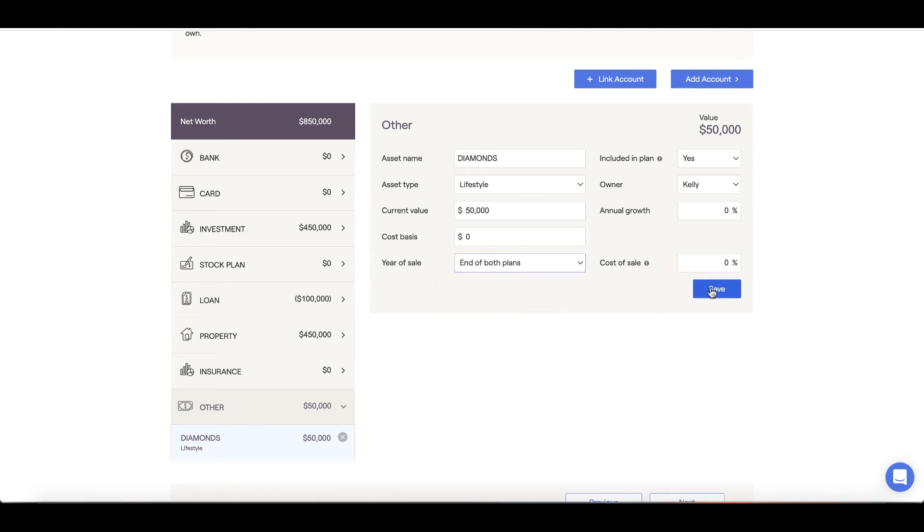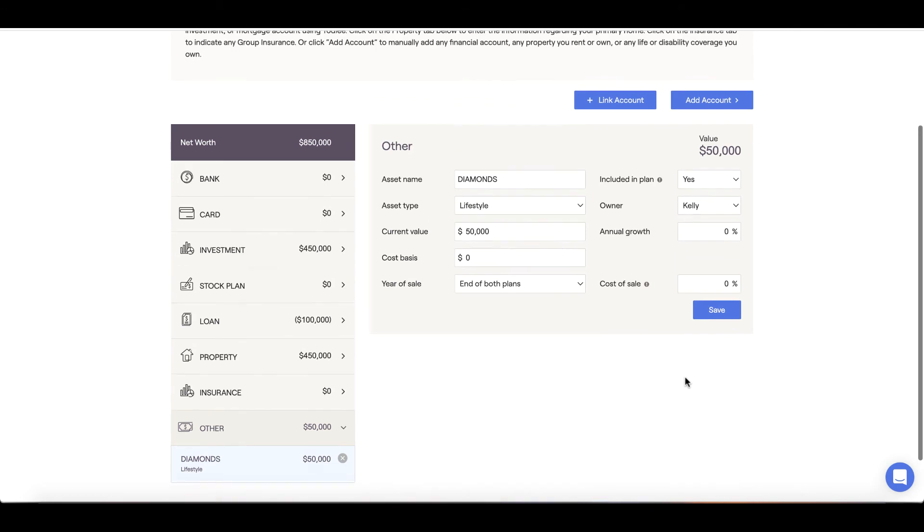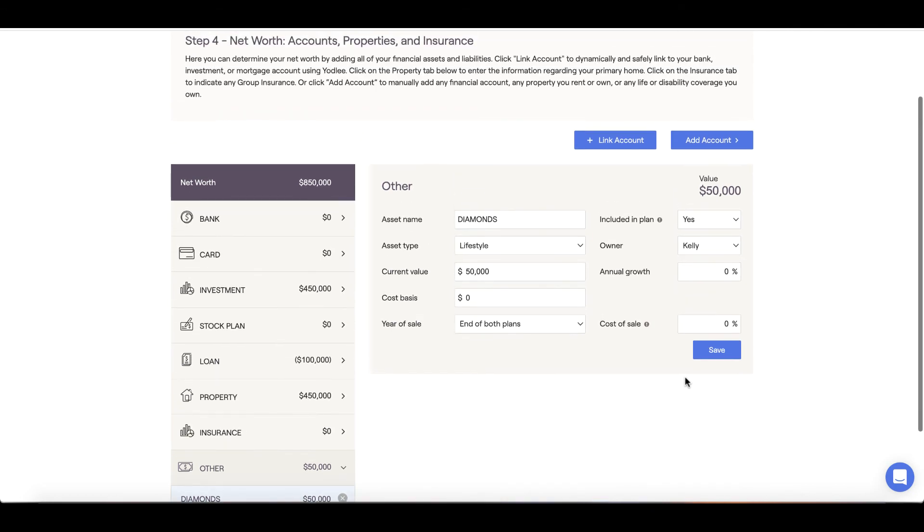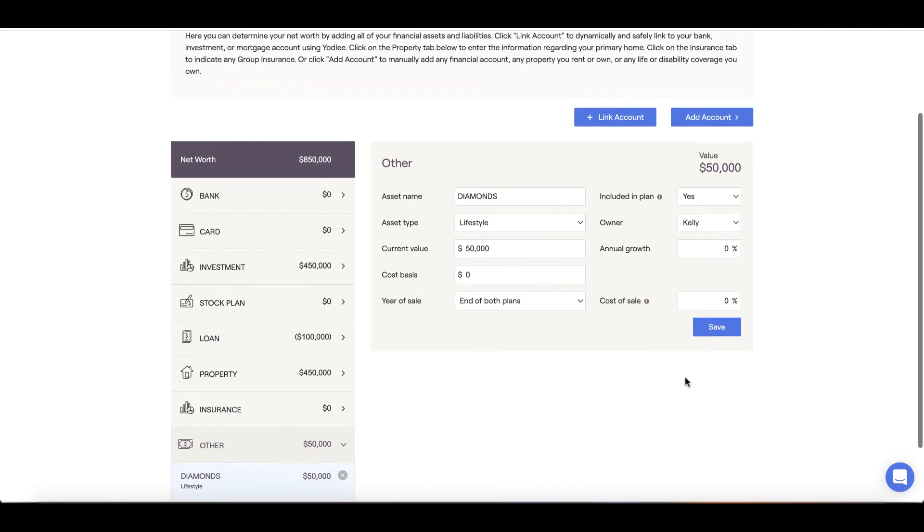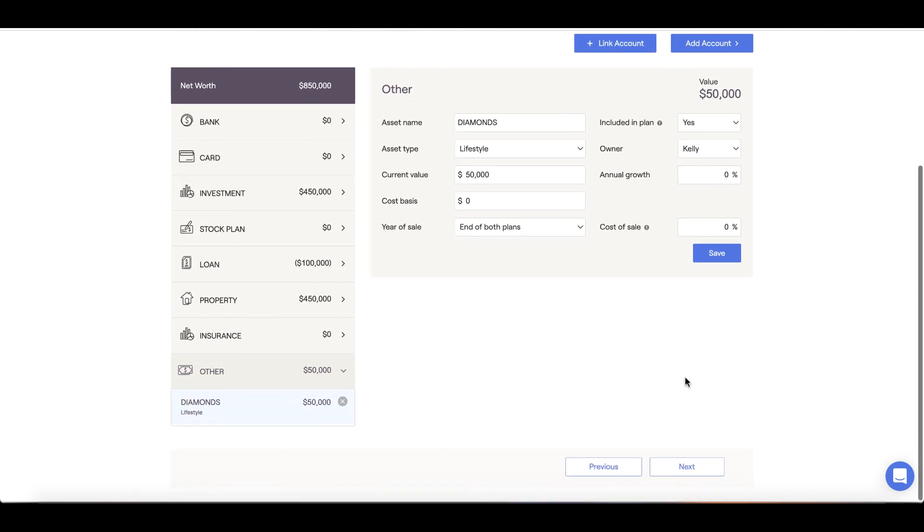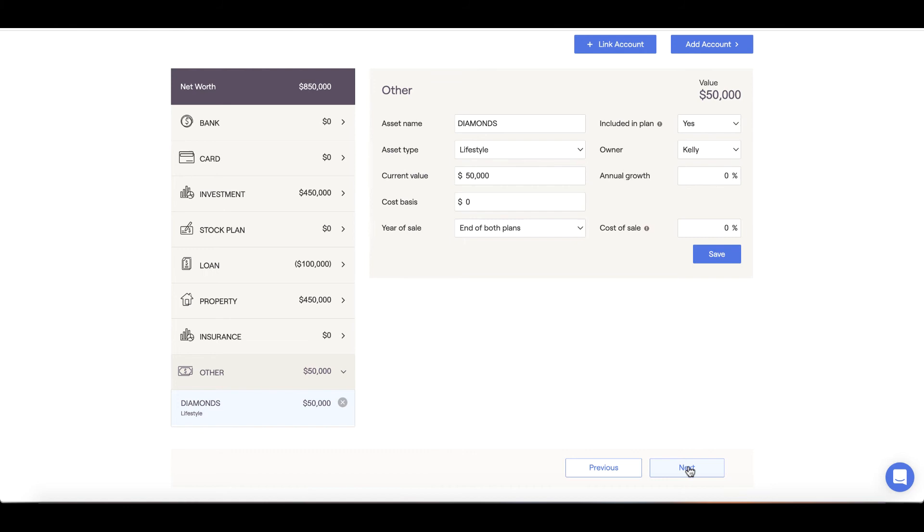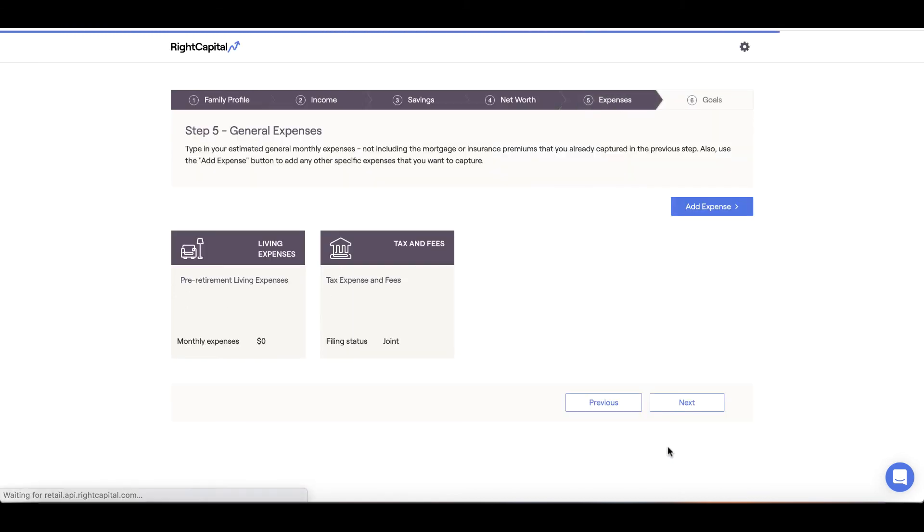Once we have the Net Worth section squared away, we're nearly done. So far, we've indicated our income, savings, and assets. Now we'll need to account for our expenses and goals. Let's jump to Step 5, Expenses.